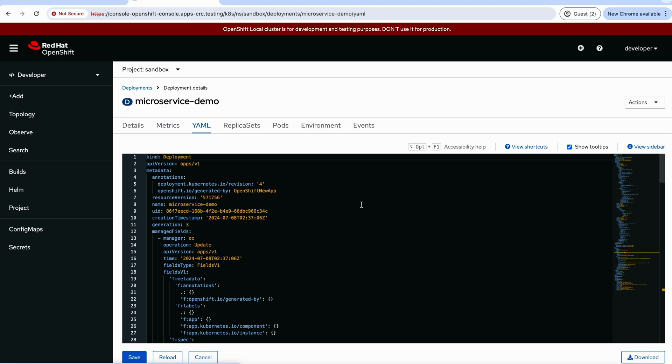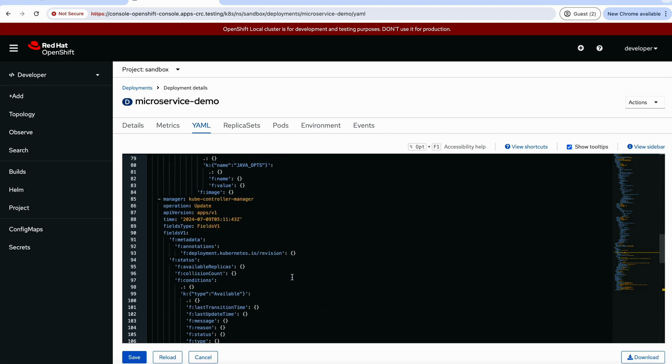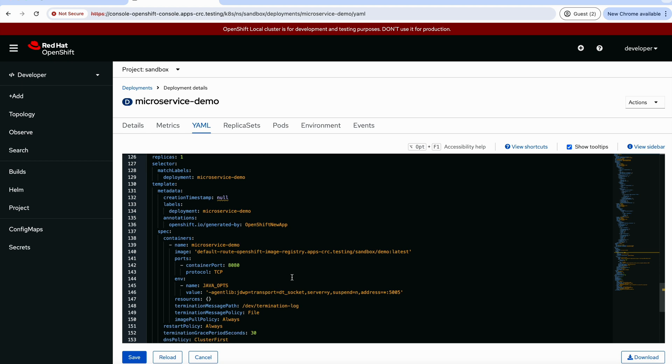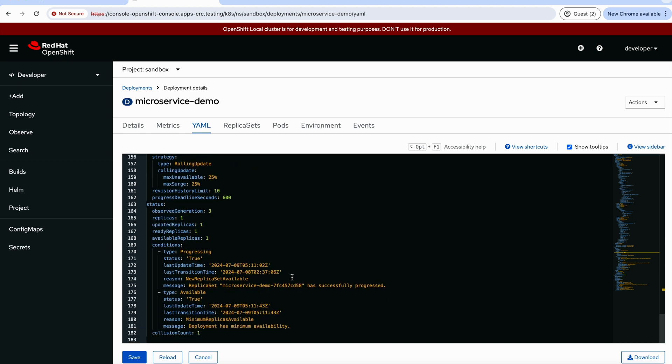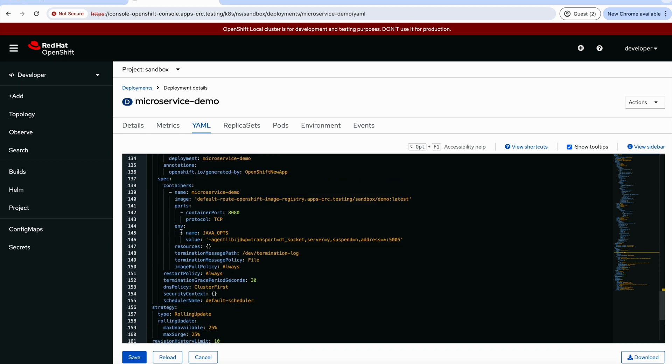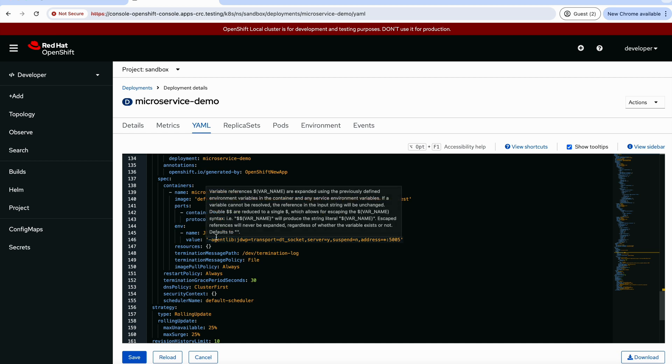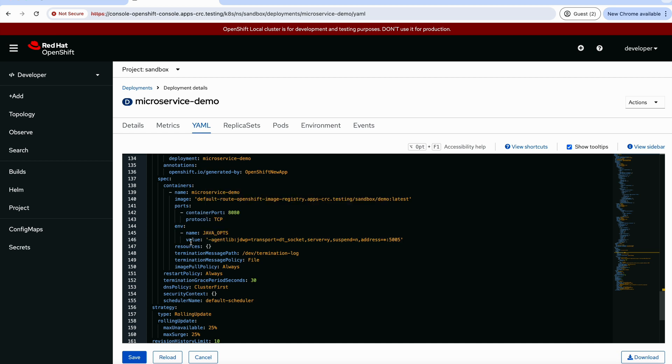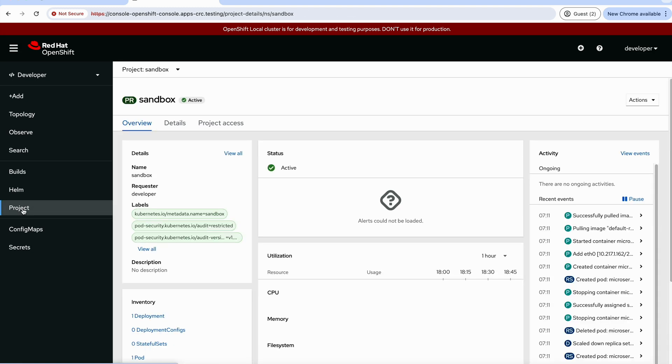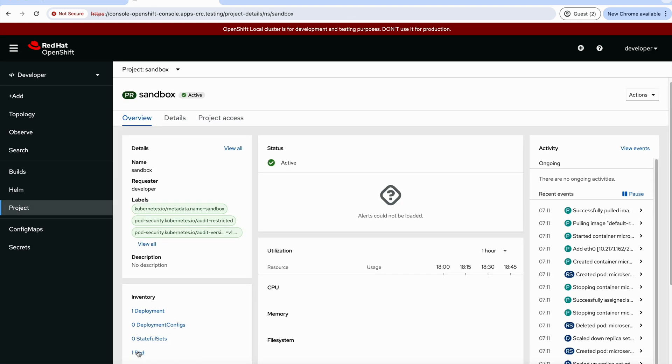And there are several ways to achieve that, either in the YAML file when defined. So we can do that on the fly. As you can see here, this is the YAML file. This is the environment variable. I pass it here, JAVA_OPTS. And this is the value. This is one way to do that.